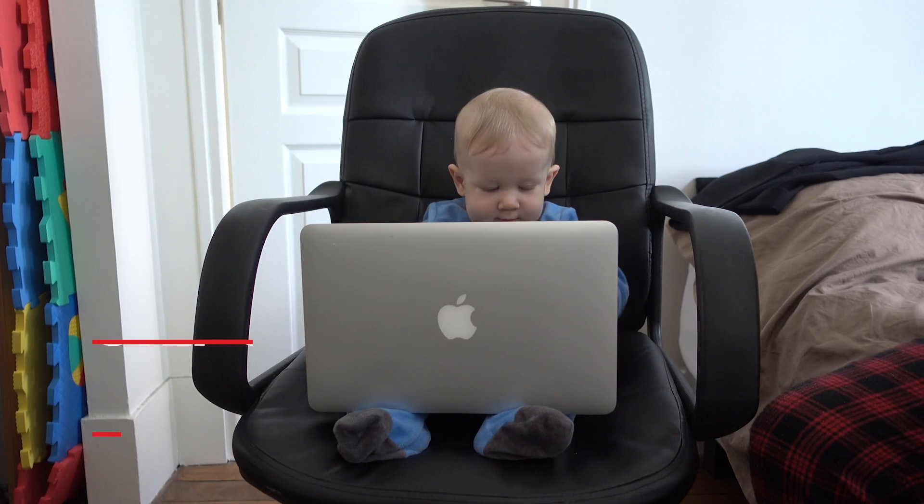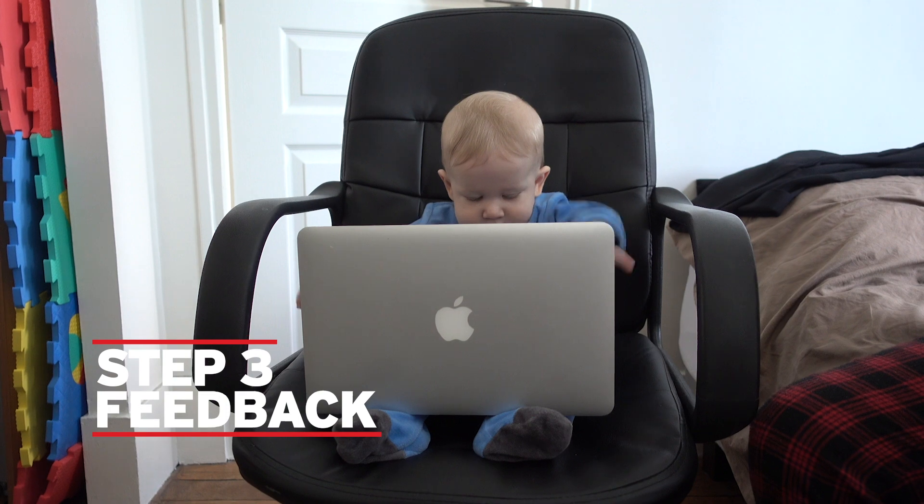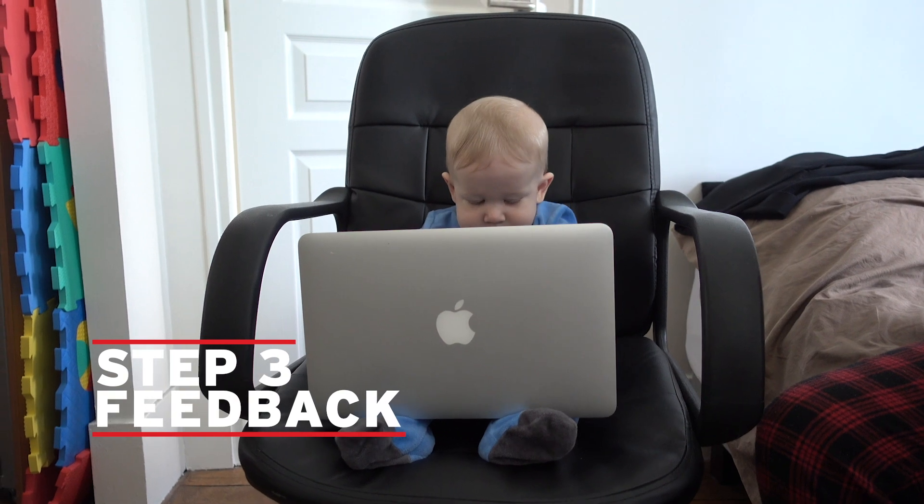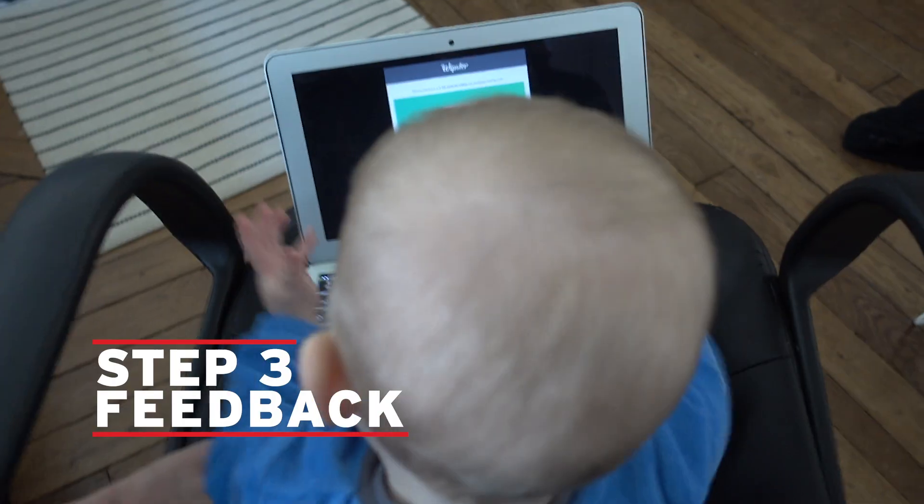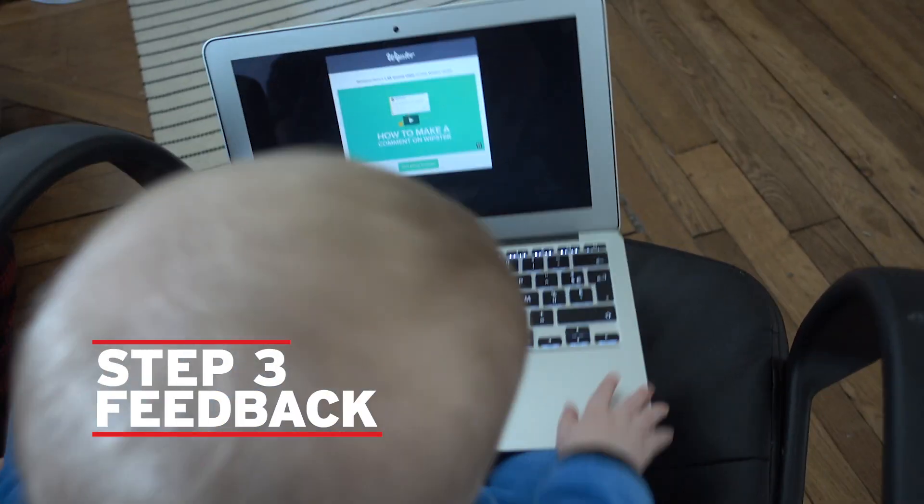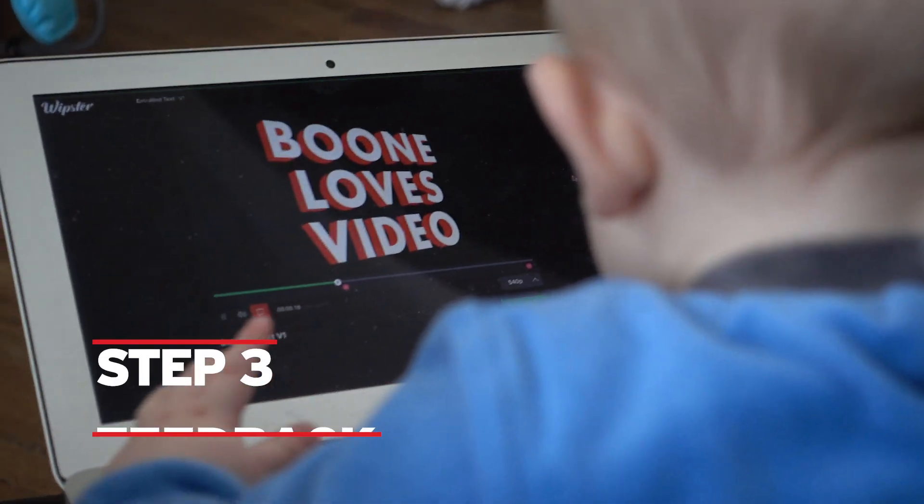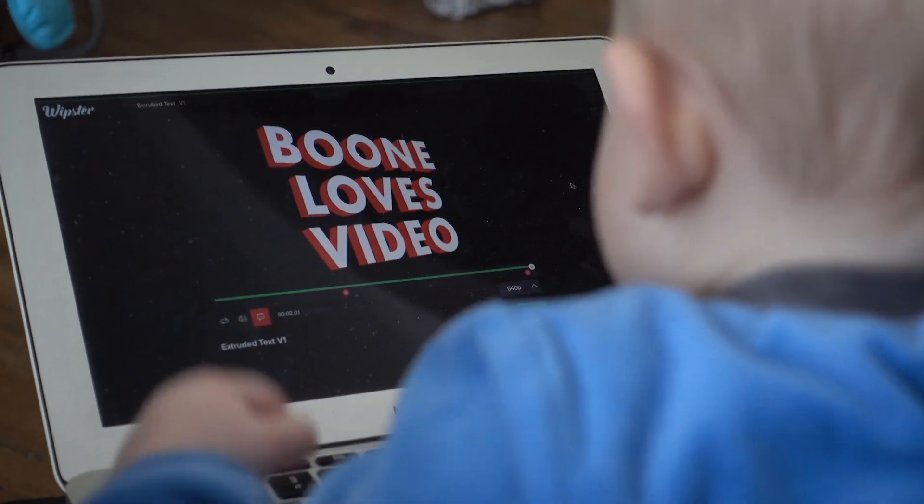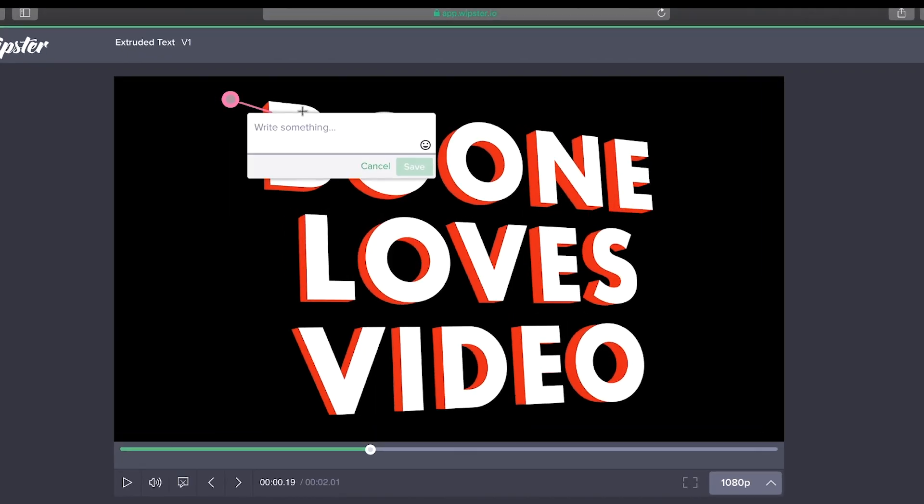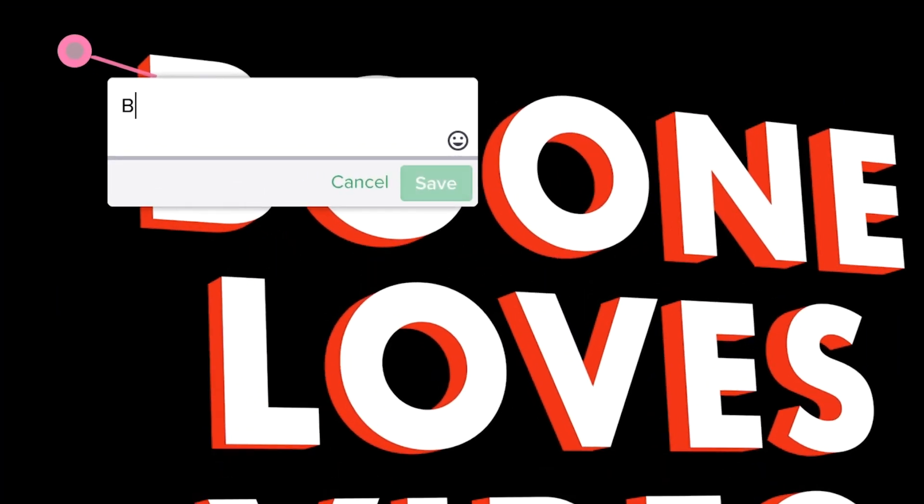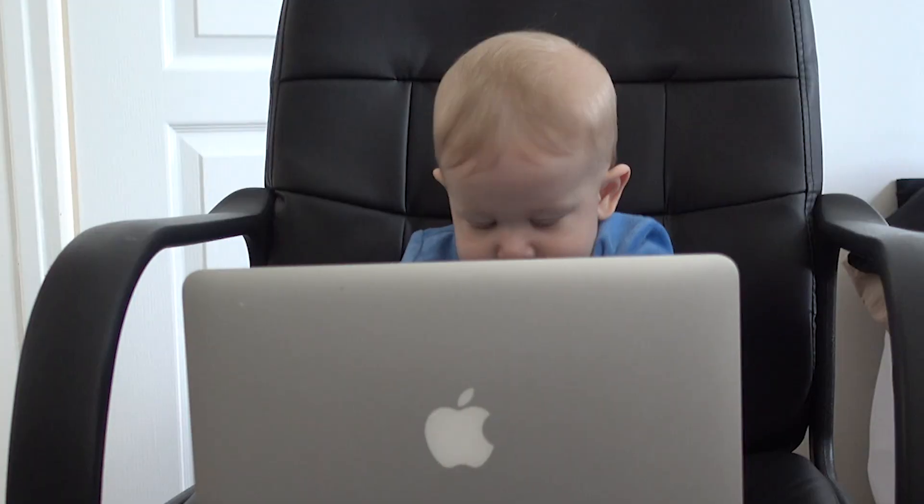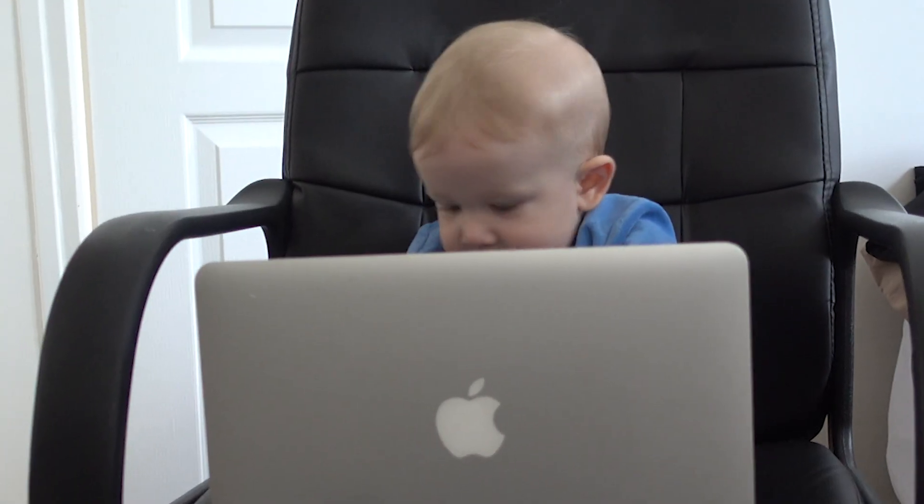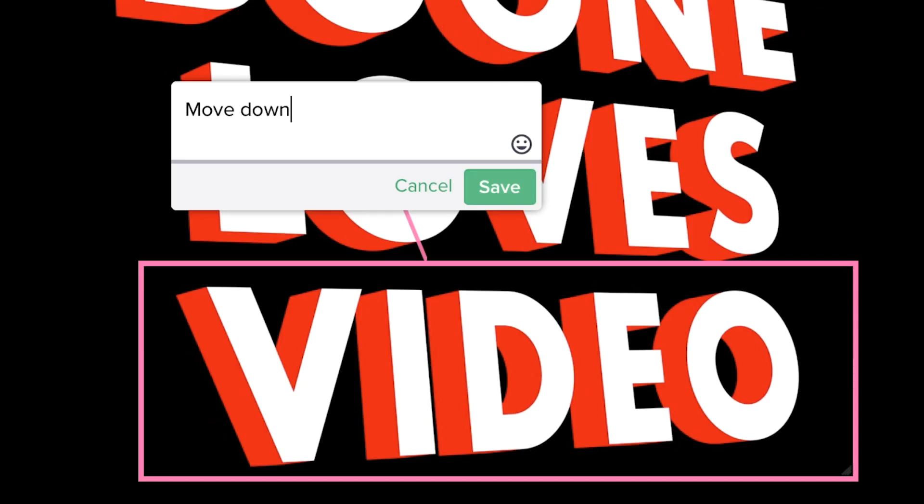Step 3, Feedback. When my collaborator receives the email, they're going to see a 45-second tutorial that's going to show them how to leave comments and navigate the Whipster interface. Now it's really as simple as clicking on the screen and typing. My viewer can click and drag to highlight an area, and comments are saved at the respective time codes.